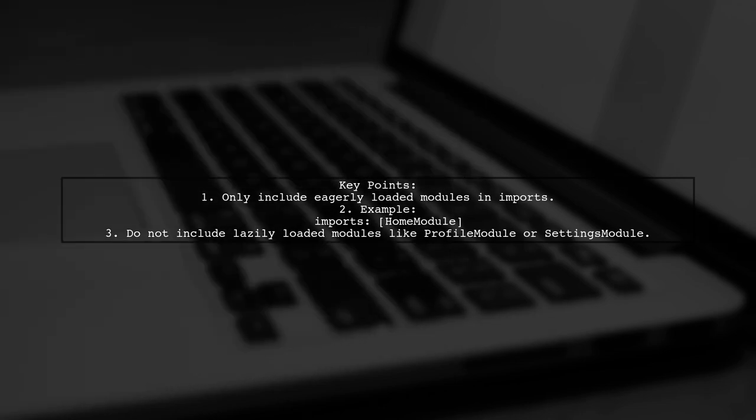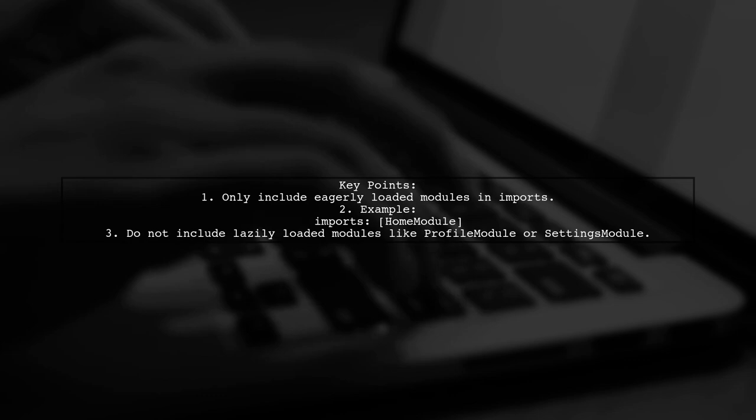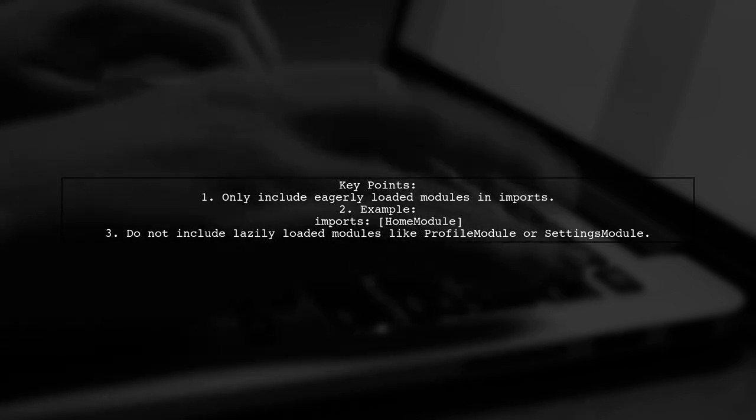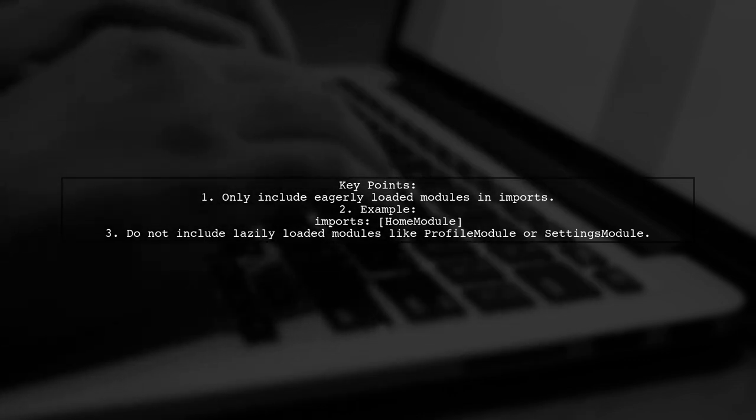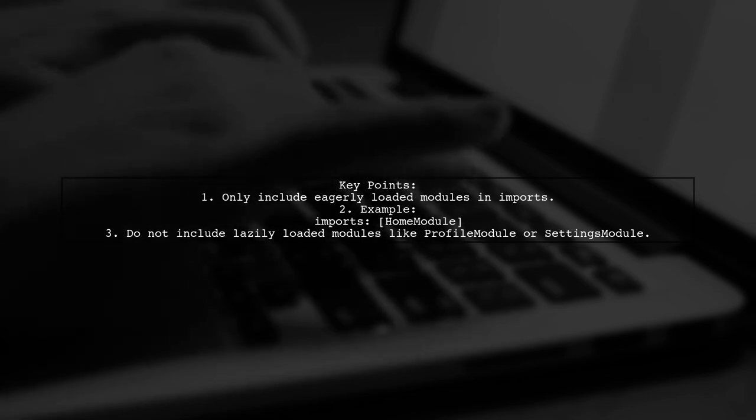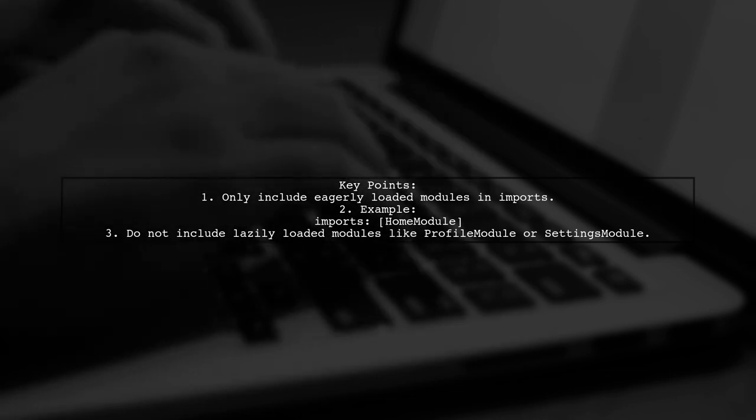if you have home module loaded eagerly, but profile module and settings module are lazy loaded, your imports should only include home module.